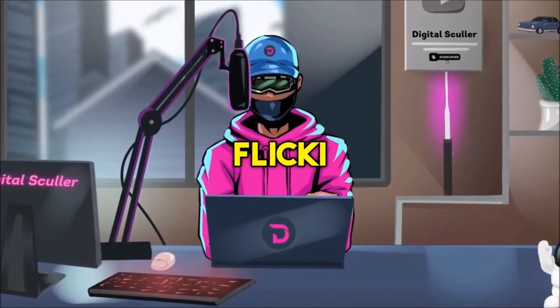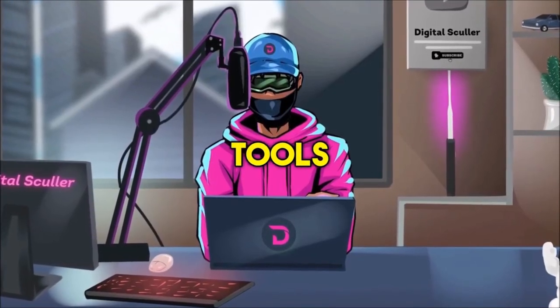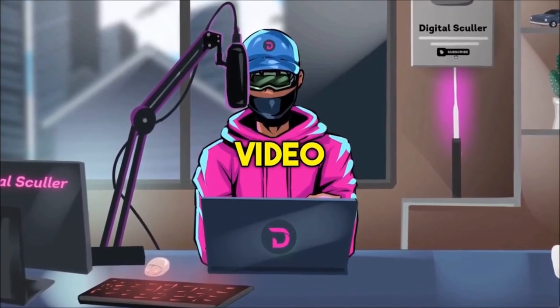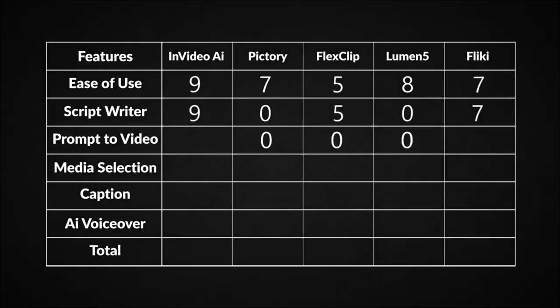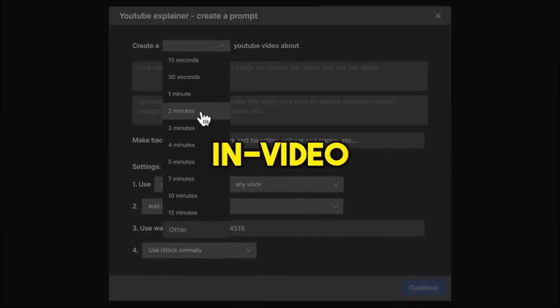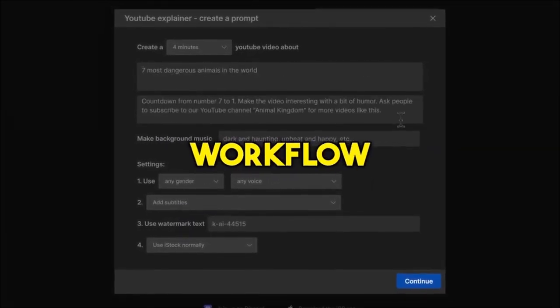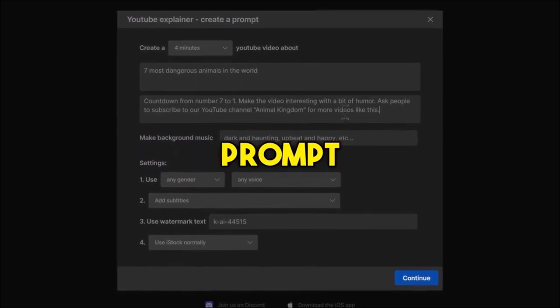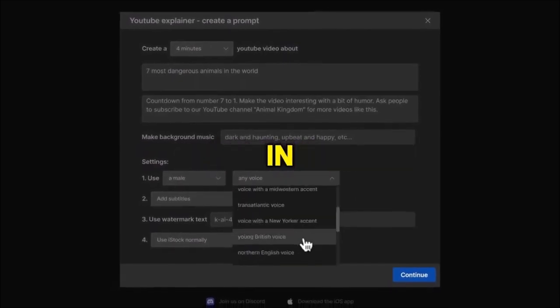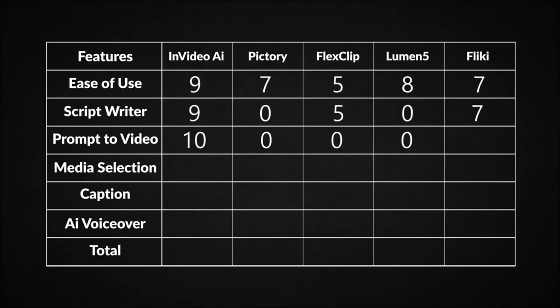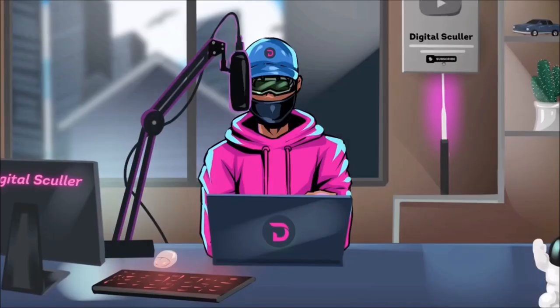InVideo AI and Flicky are the only tools with the ability to turn prompt into video, which means others score 0 here. However, InVideo AI gave us a more guided workflow to write our prompt and was more accurate in the length of the output as requested, so I'll give it a 10 and give Flicky a 9 over 10.